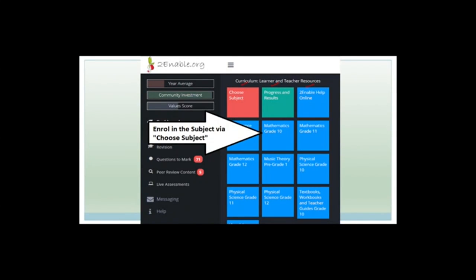Click the Choose Subject button and you'll find all the subjects that Turnable offers. Scroll down until you get to Mathematics Grade 12, click on it, then click Enroll, and it'll pop you back to your page. Grade 12s, you're welcome to also enroll in Grade 10 and Grade 11.